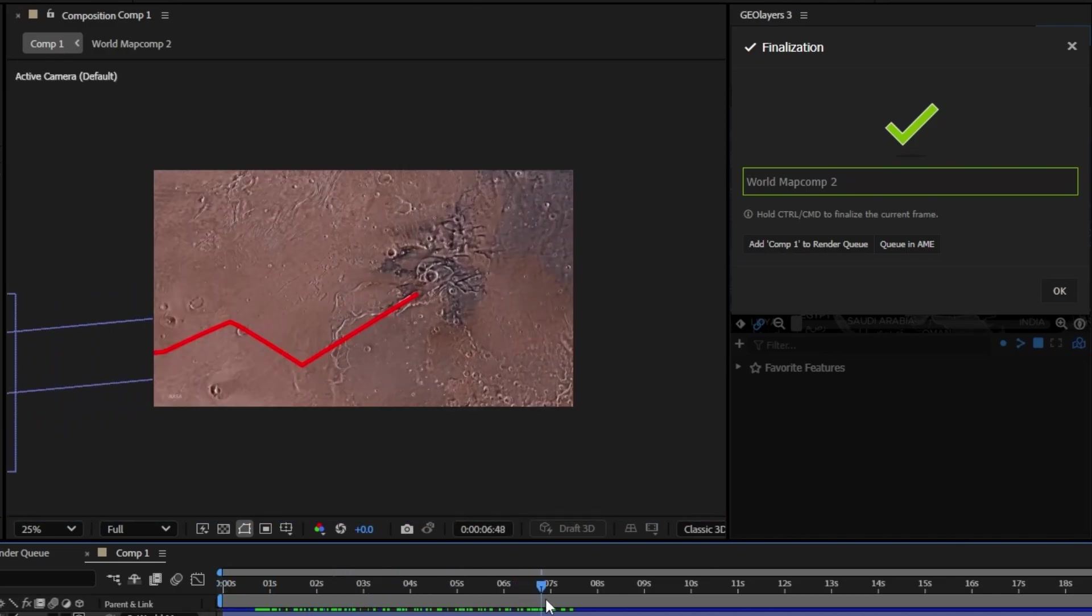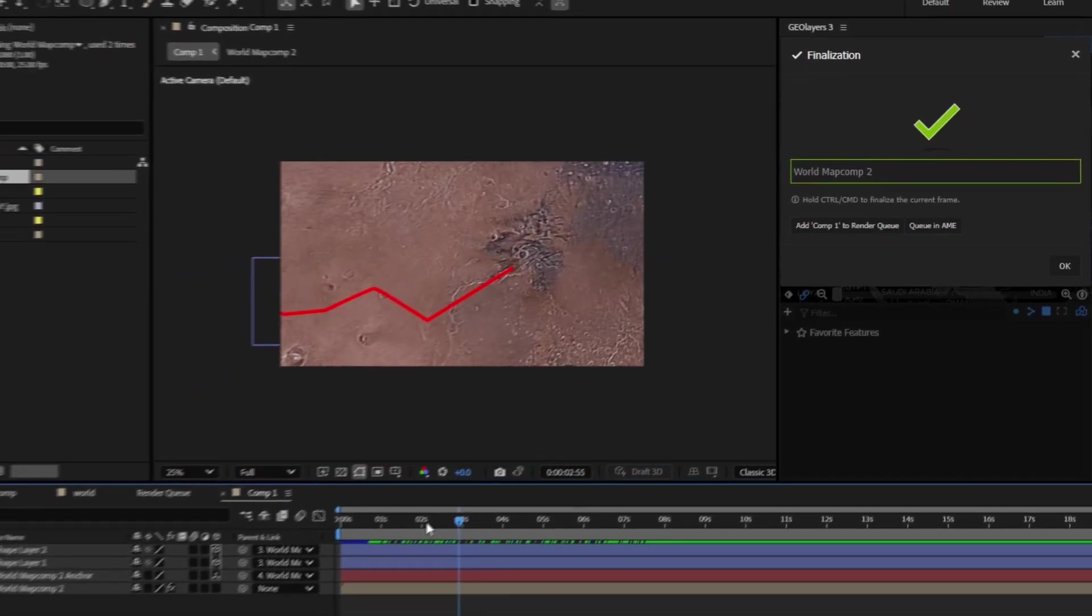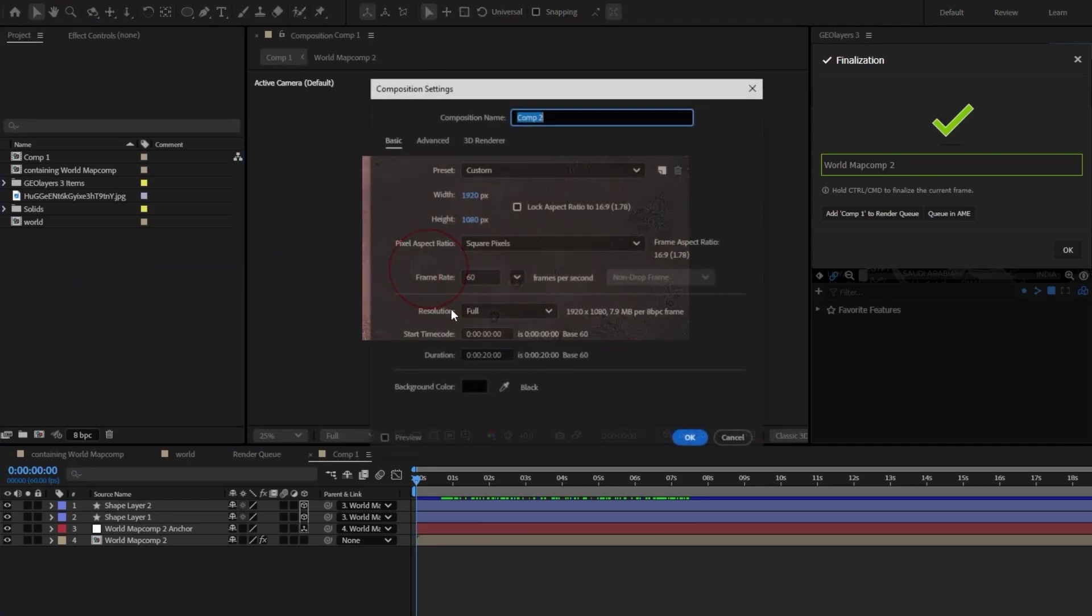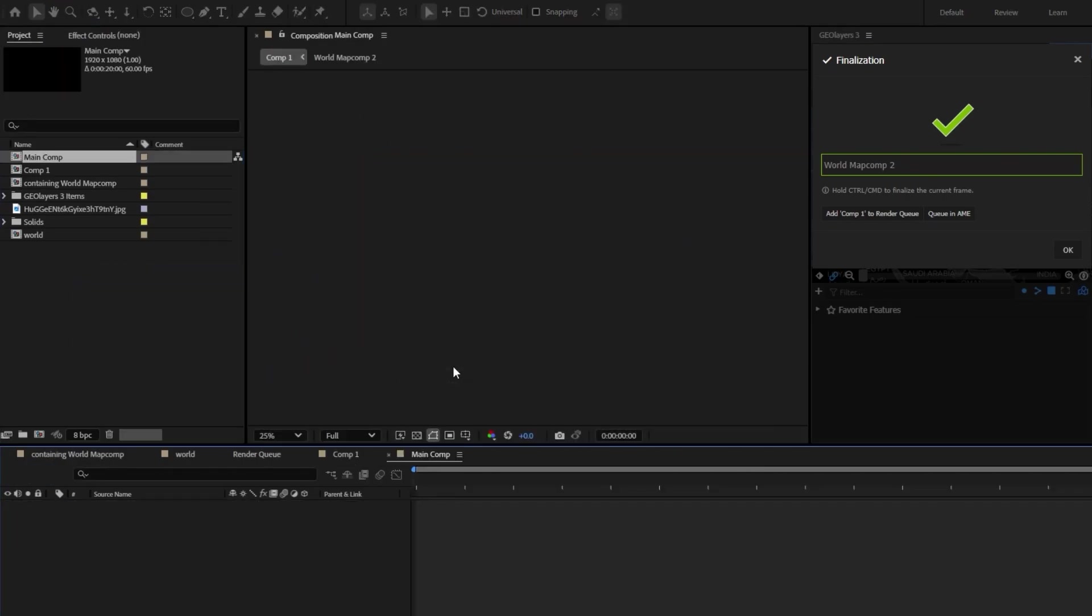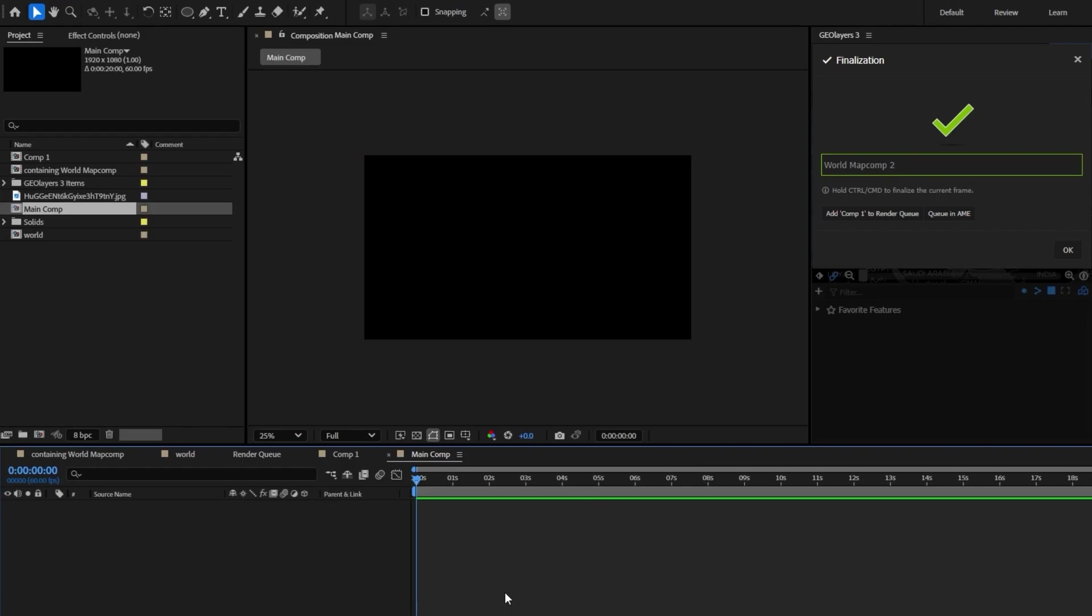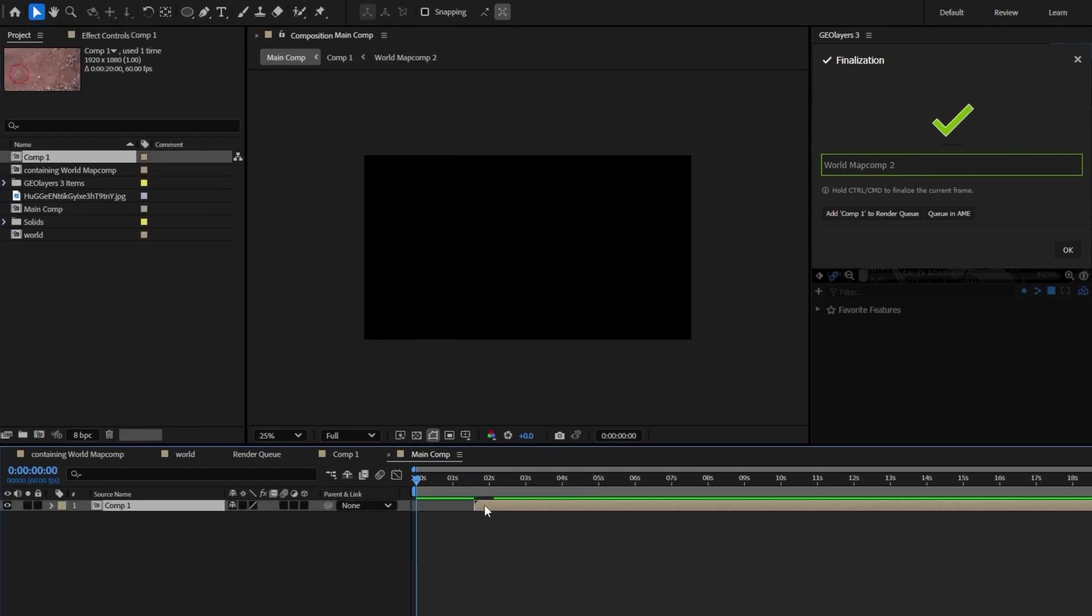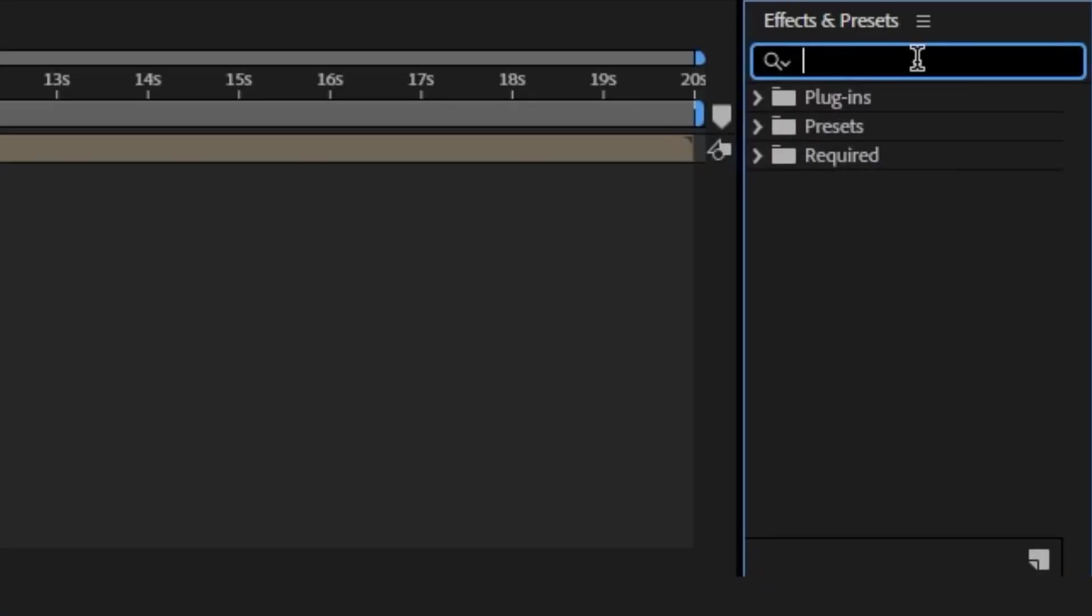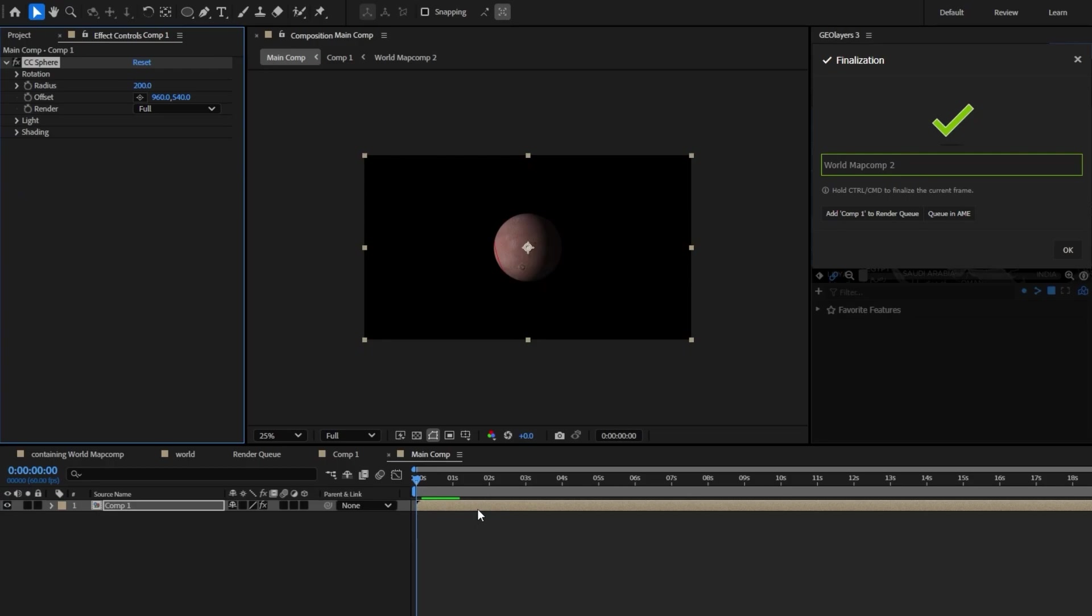At the end we zoom in here. So I'll show you how this looks. Let's go ahead and create a new composition. Just call this main comp is fine and we can bring in our map comp and all we essentially need to do is just come over here and take a CC Sphere. Put the CC Sphere on it.